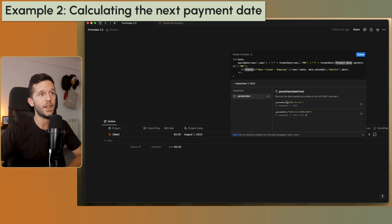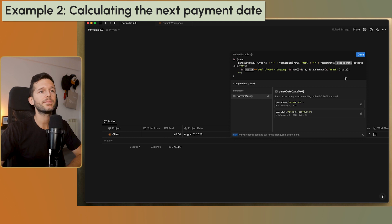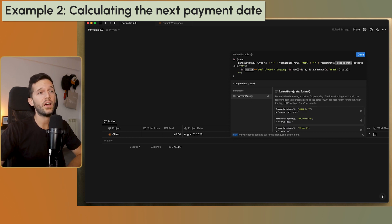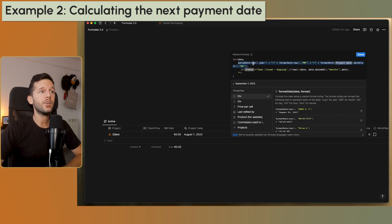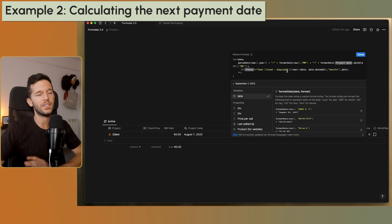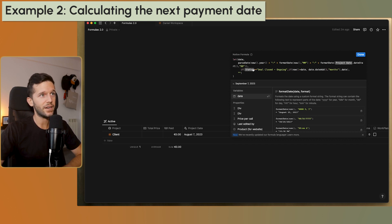To construct the date I use: now().year() to get the current year, then a hyphen, then formatDate(now(), "MM") to get the current month as two digits, then another hyphen, then the day from the project start date. So right now in August 2023, this outputs '2023-08-07' — August 7th, 2023. That's our 'date' variable. Then after the comma in the let, I use 'date' inside the main formula logic.